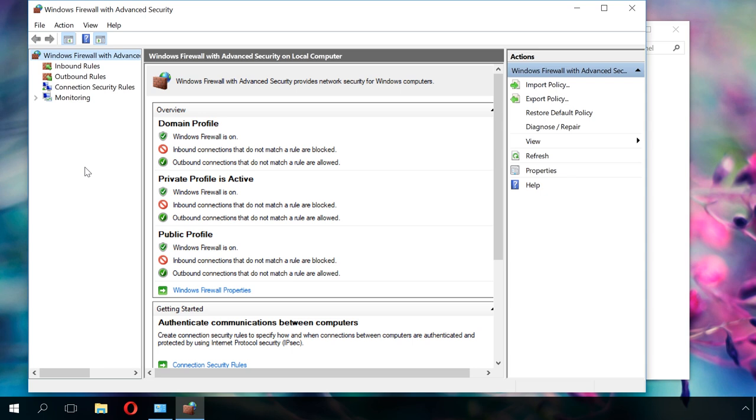In our channel, you can find a detailed video on how to set up, enable or disable Windows 10 firewall. You will find the link in the description.